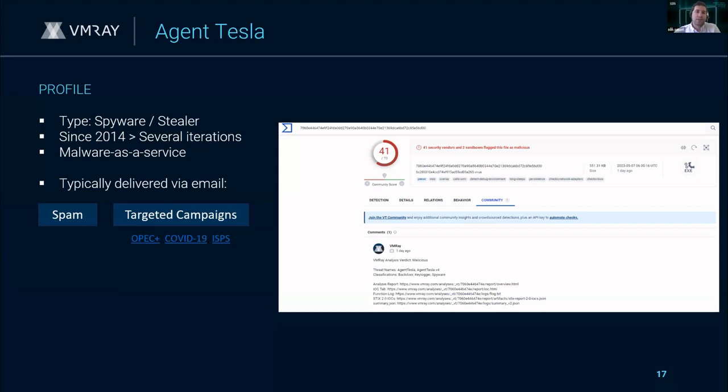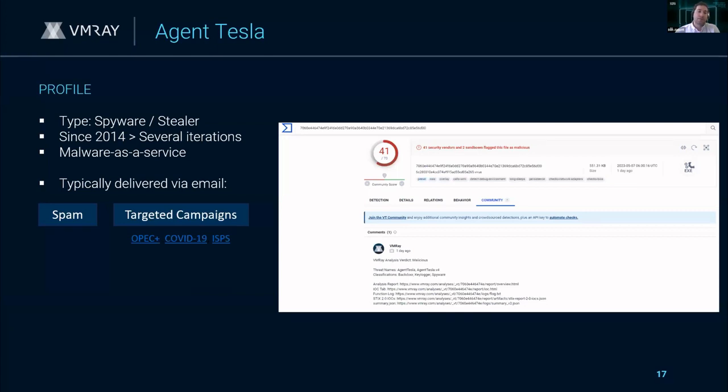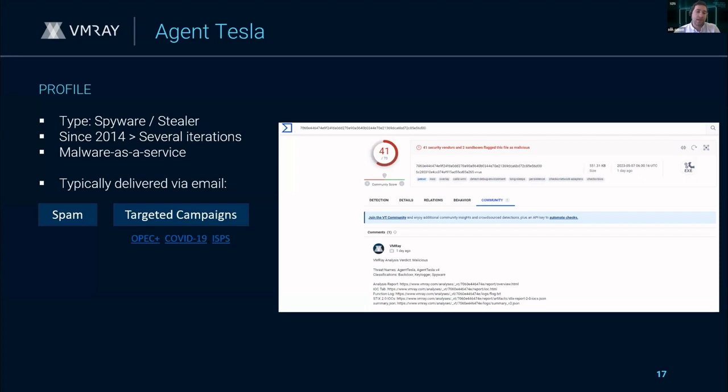First, before I get into the presentation and documentation of what we have on these samples, I wanted to do a brief overview of each. Starting with Agent Tesla, we have a screenshot of VirusTotal with our comments. Because of VMRAY's behavior-based analysis and other detections, we can be some of the first to comment on these before many vendors find them as malicious. We're able to get new or unknown samples identified as malicious based off behaviors and other detection methodologies.